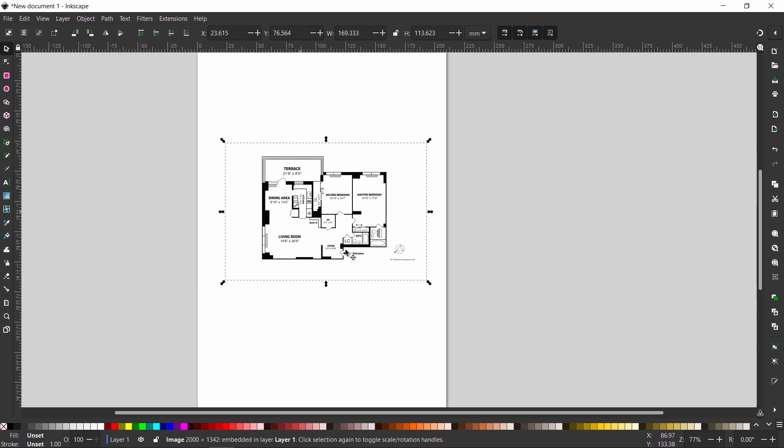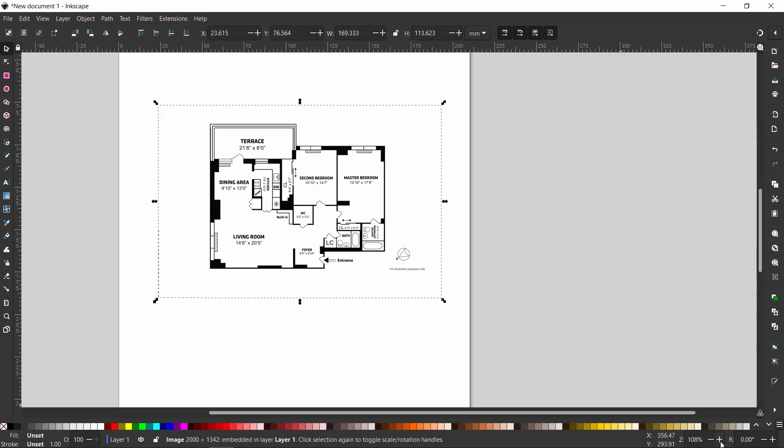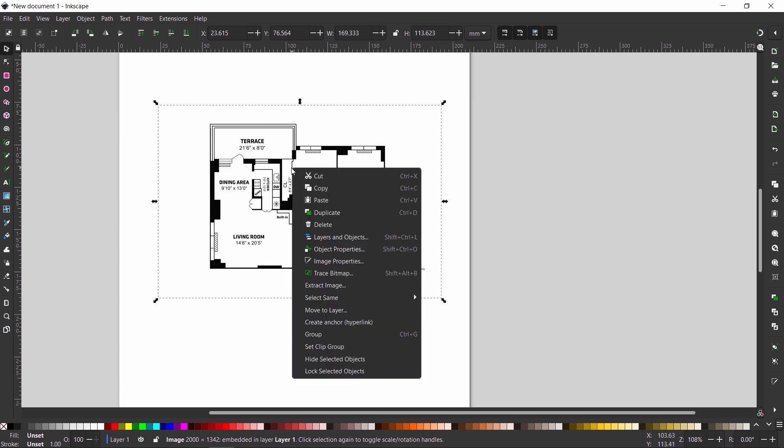This image we have here is a raster file, meaning it's pixels. To turn that into lines, we can hit the right mouse button and look for the trace bitmap option.